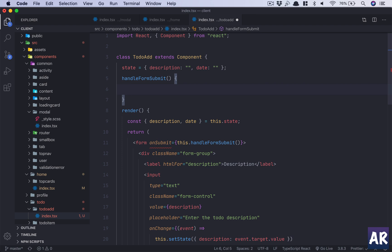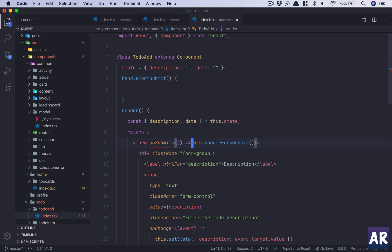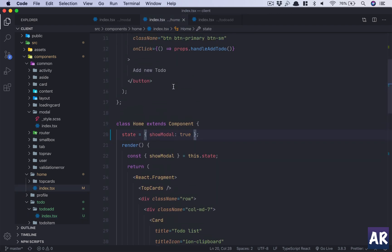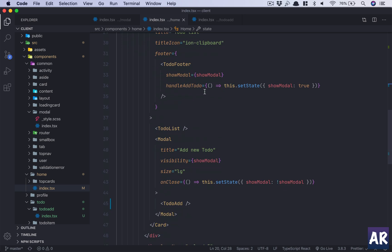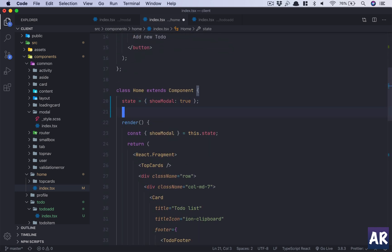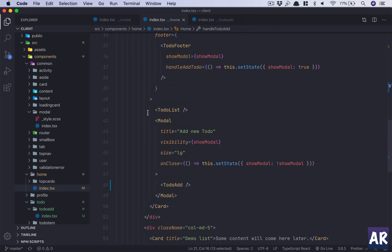There's a TypeScript error — void is not assignable to onSubmit. I'll handle that. On submit, this function should get one function as a prop from the parent component, which is our Home. So in the model, for TodoAdd, I'll create a function here called handleTodoAdd that expects some data and for now just console logs the data.